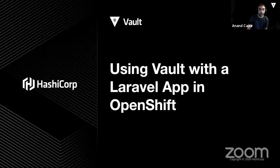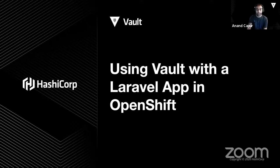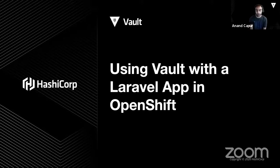My talk is called Using Vault with the Laravel App in OpenShift. Have you ever wanted to securely store and manage static and dynamic secrets for Vault-unaware applications running in OpenShift or Kubernetes? Does the term agent sidecar injector sound cool, or what about mutating admission webhooks?